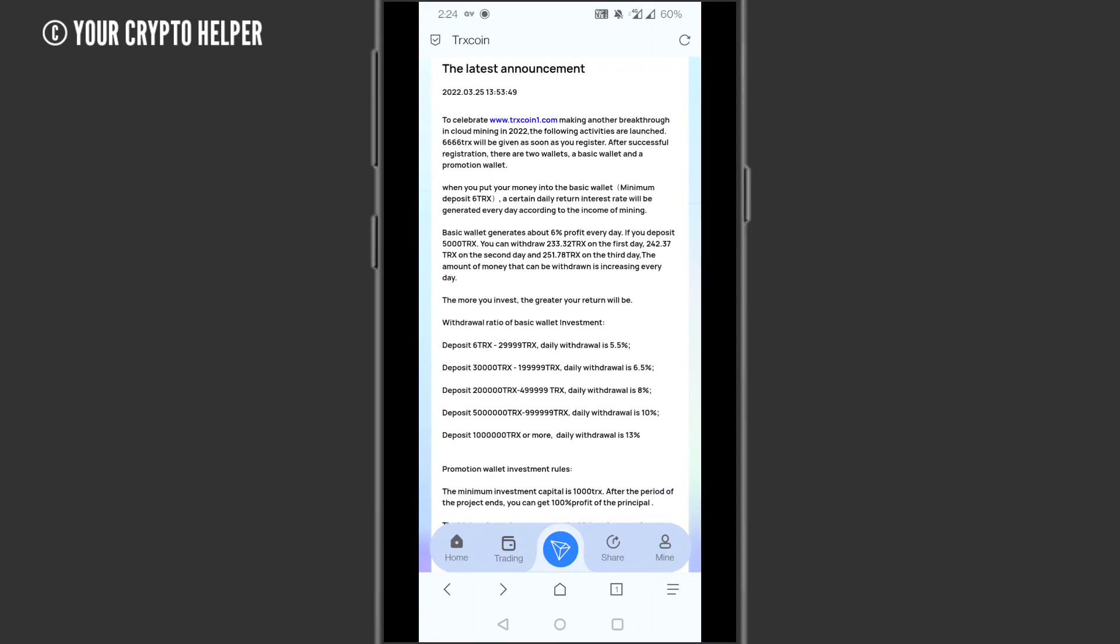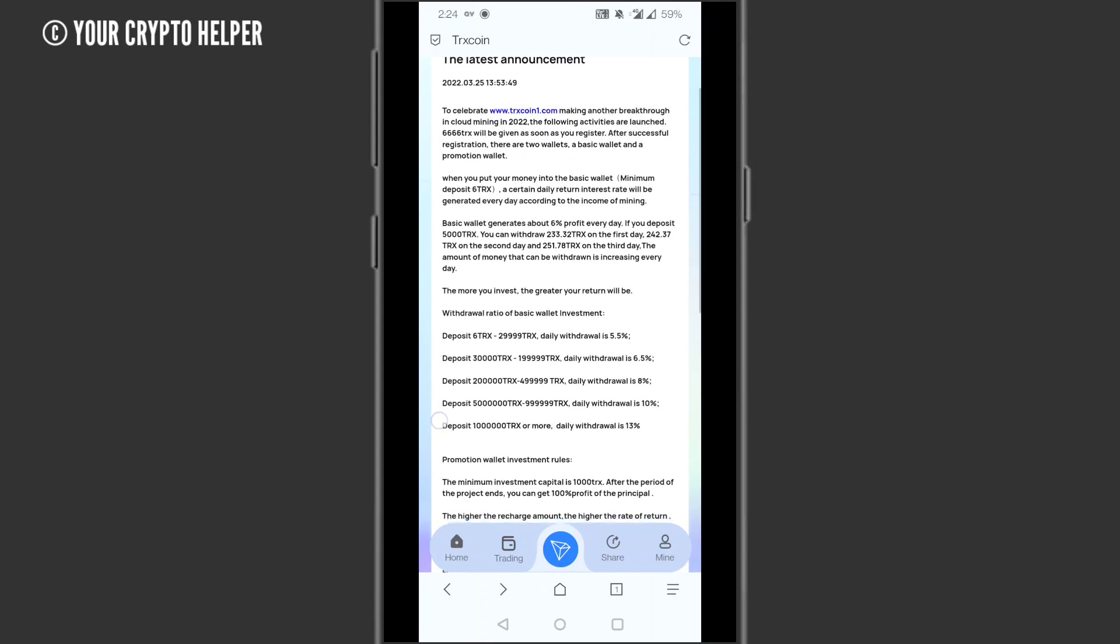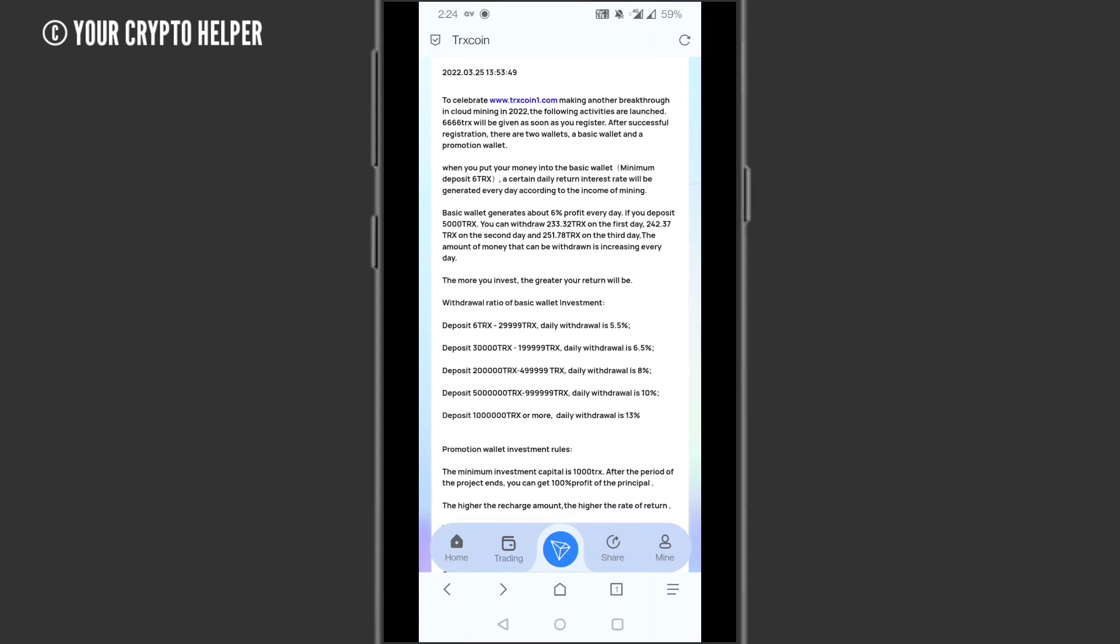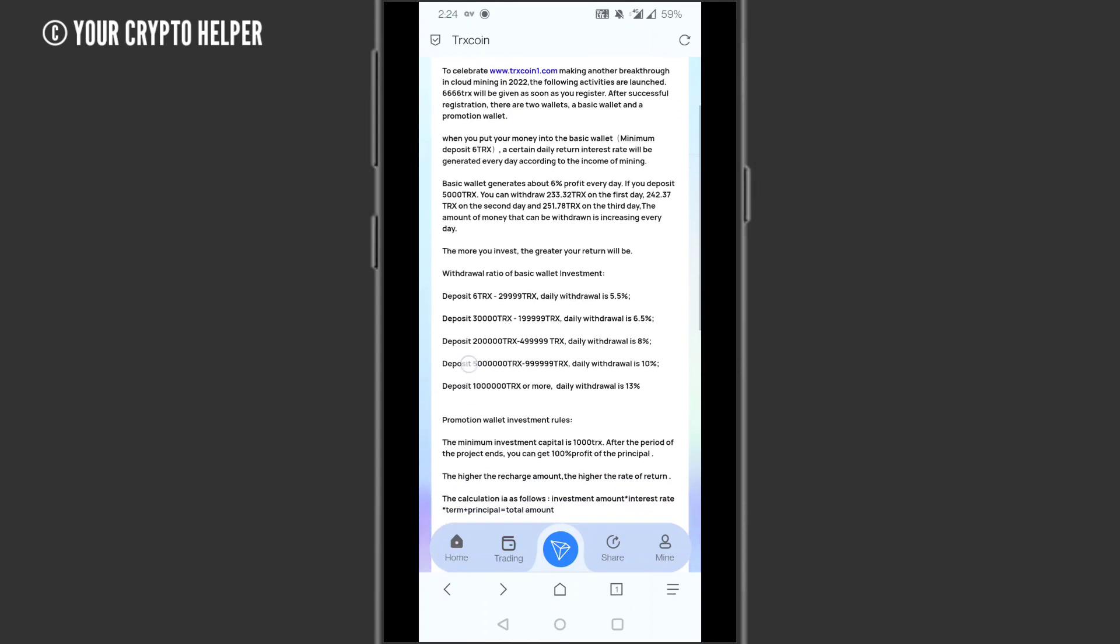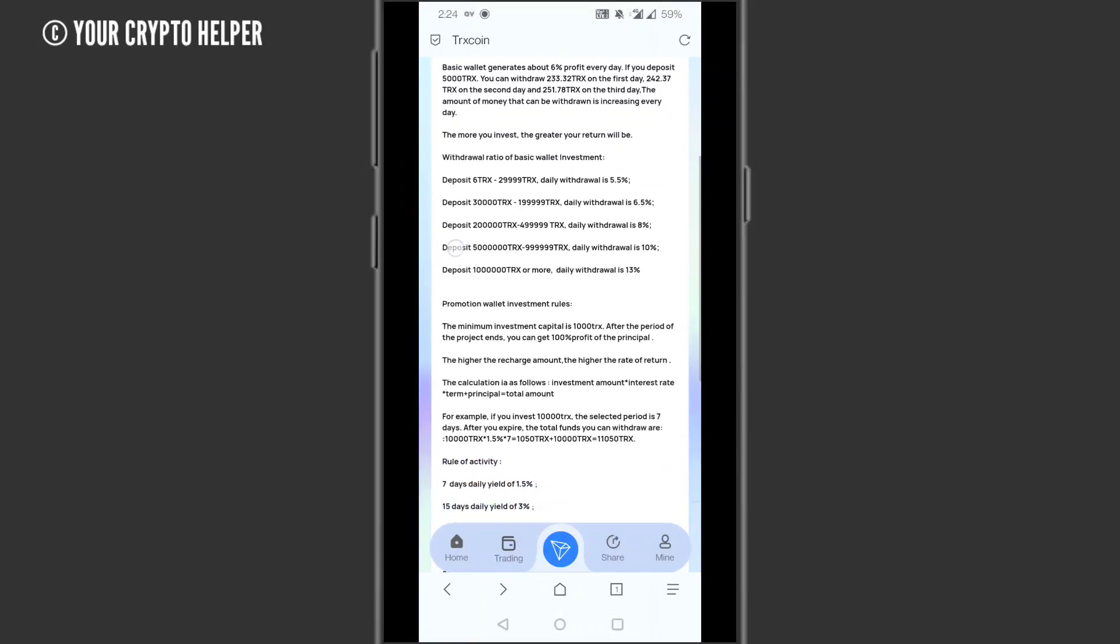If you deposit 500,000 TRX to 9,999 TRS, you can get 18% daily withdrawal. If you deposit 1,000,000 TRX or more, you can withdraw 13% daily. The minimum investment capital is 1,000 TRS. After the project period, you can get 100% of profit principal.